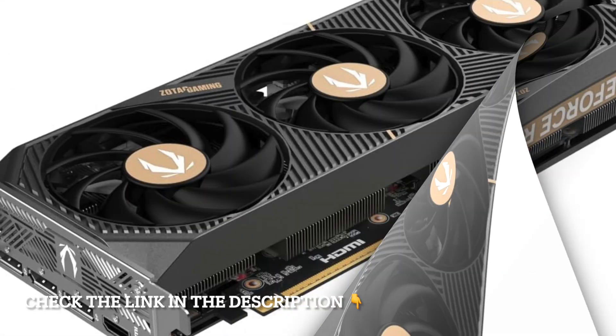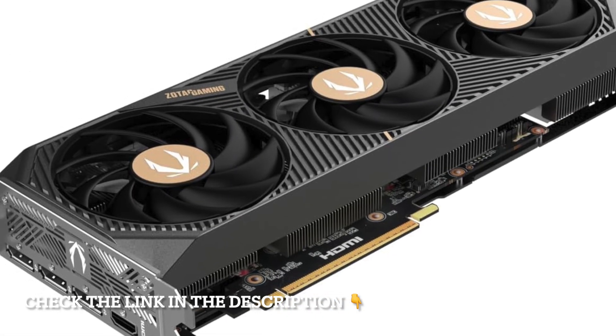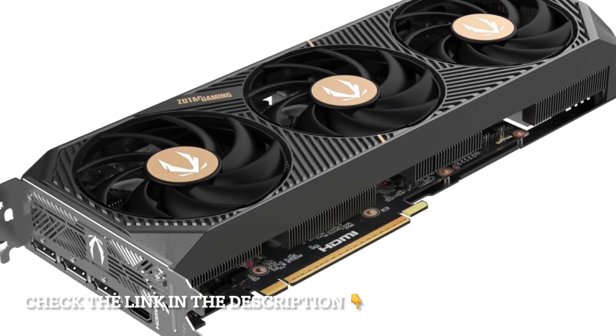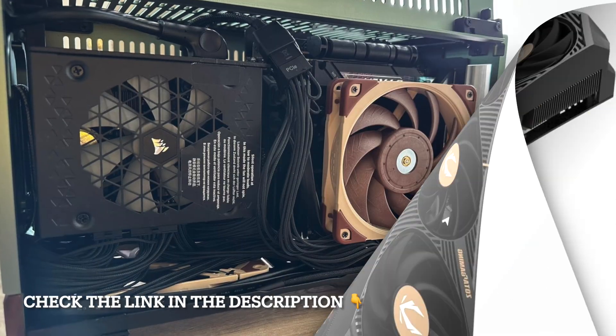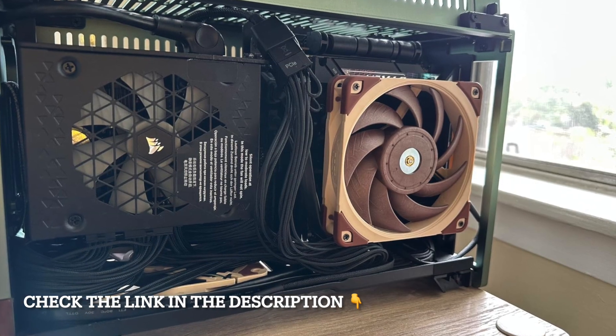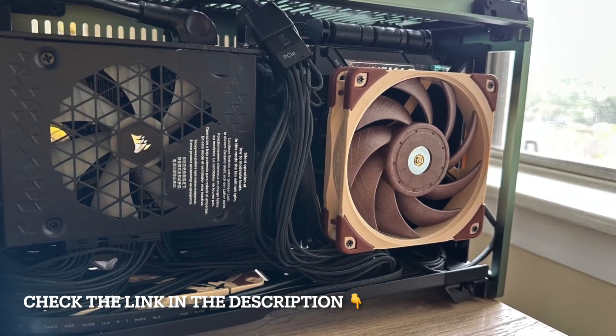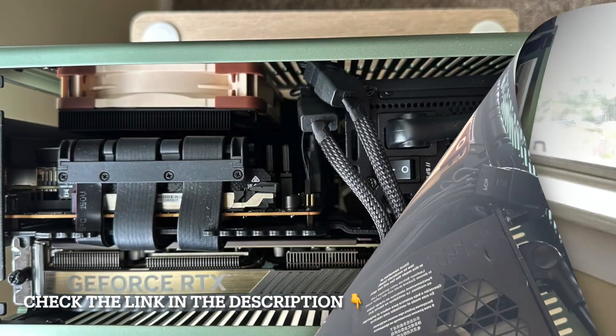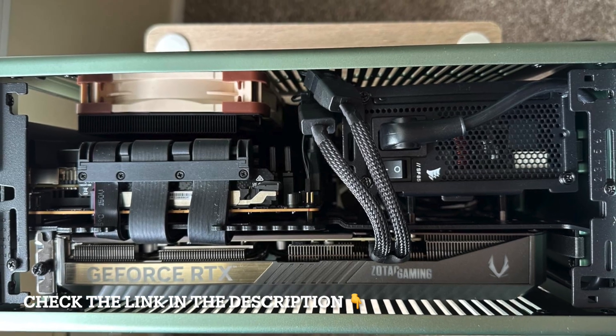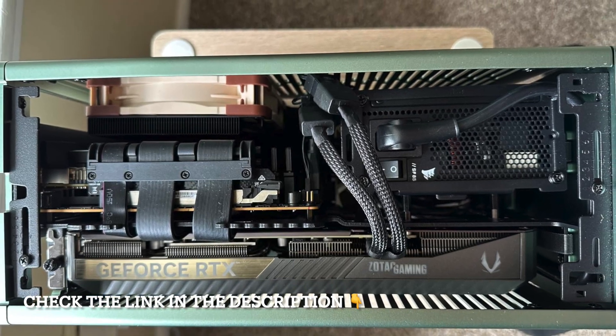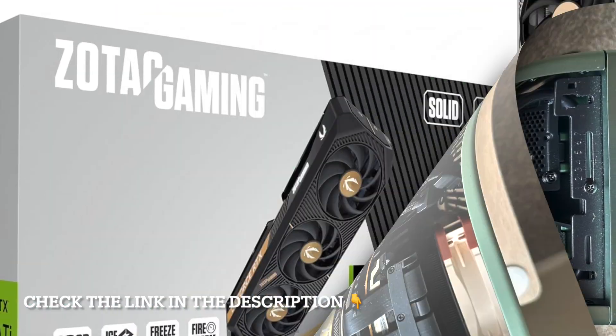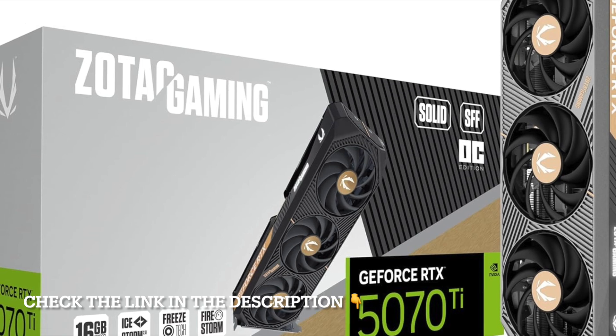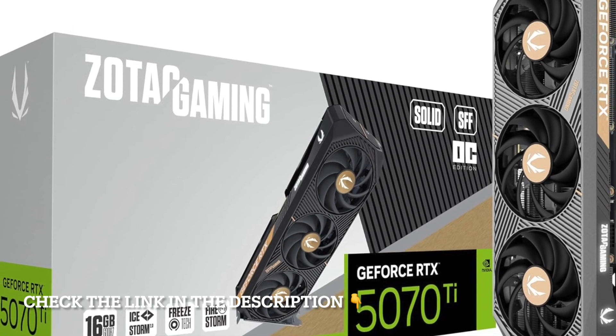Overclocking comes built-in too, thanks to Zotac's factory tuning. The Solid SFF OC version is tuned for efficiency in smaller cases, making it an excellent choice for mini-ITX or compact builds where space is limited but performance is non-negotiable.